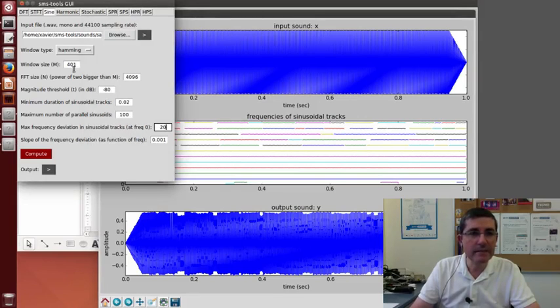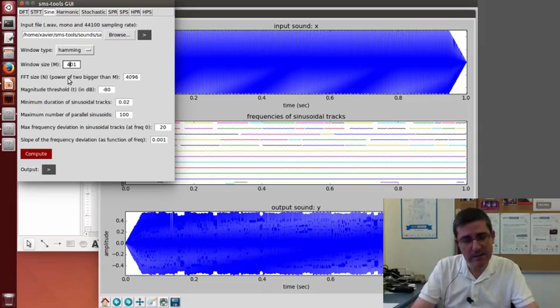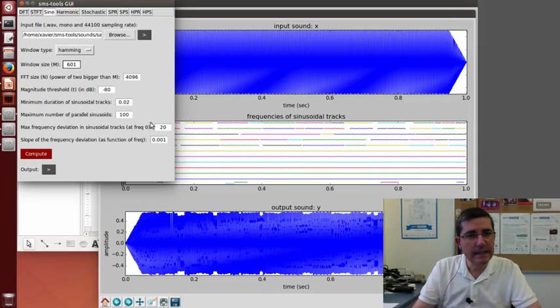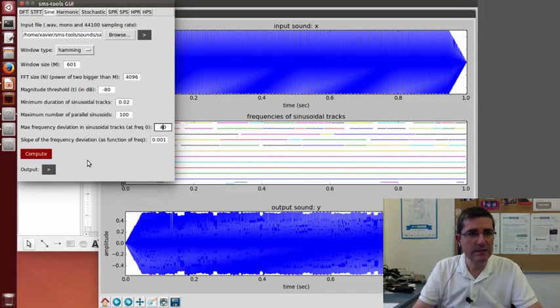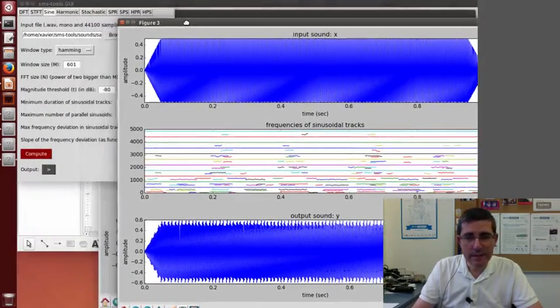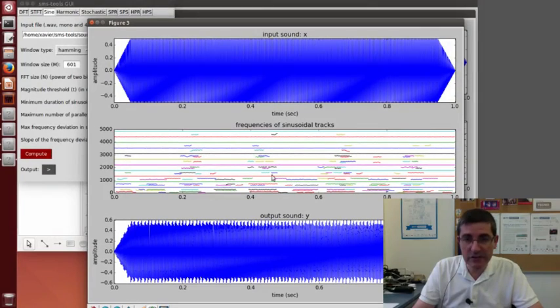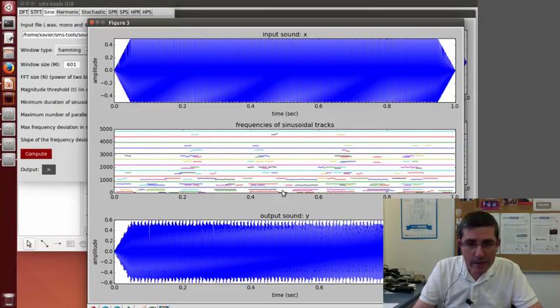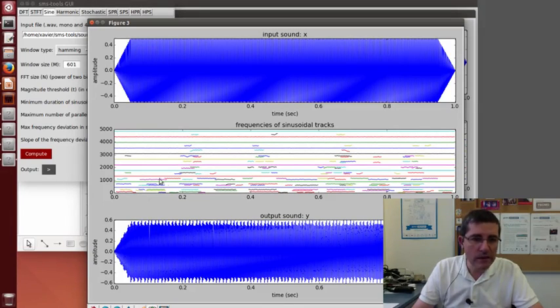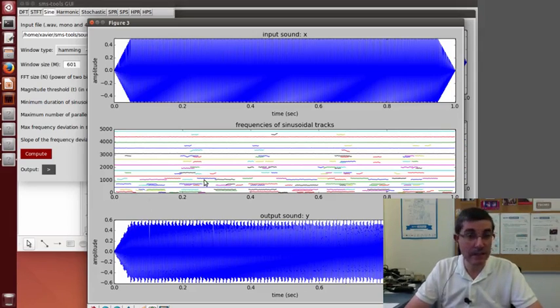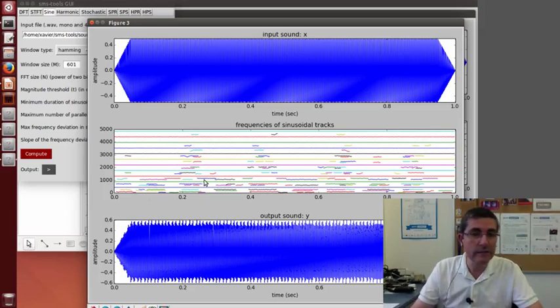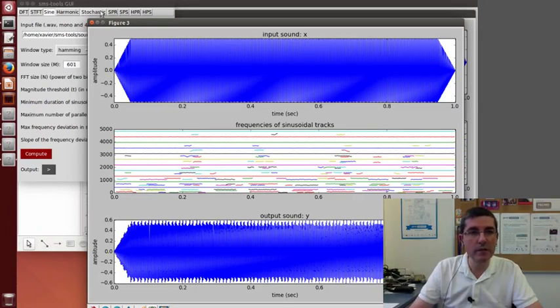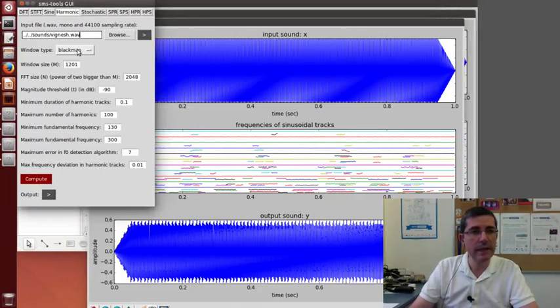So maybe let's increase the window size so that we have more samples. Let's see, maybe 601. And let's allow this deviation to be even larger. And now let's see what happens. Now we definitely see some very straight lines, very nice. But we are seeing some kind of other lines in between the sinusoidal tracks. Clearly they come from the side lobes. So this is one of the reasons why the harmonic model will be in handy.